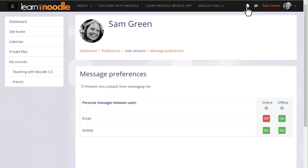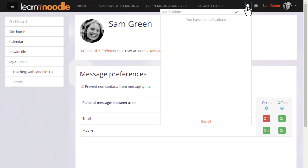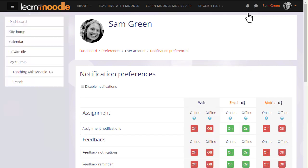Notifications works in a similar way. You can be notified of forum posts, assignments that need to be graded, mark them read, and access your preferences.